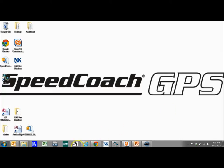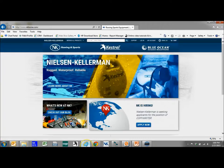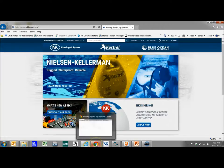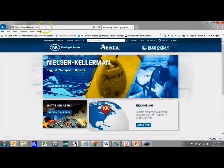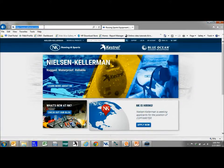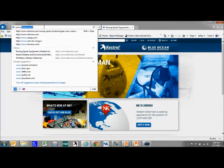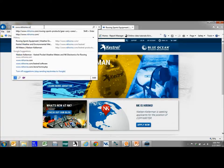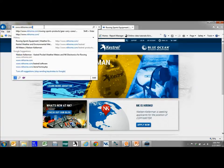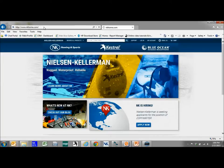First we're going to open up a web browser. I have an Internet Explorer version and a Google Chrome version. So let's start with Internet Explorer and we're going to go to www.nkhome.com, which is Nielsen Kellerman's website.